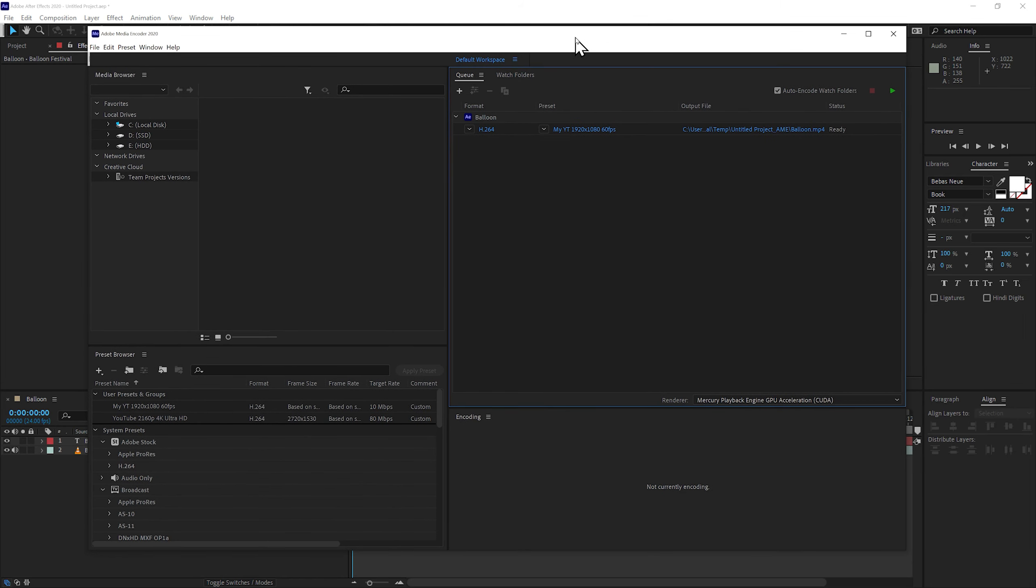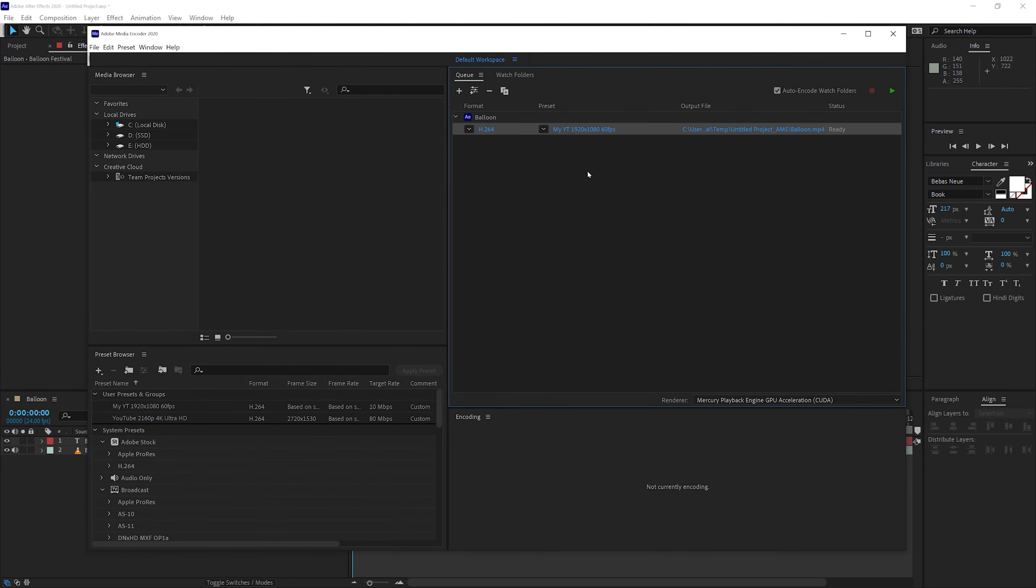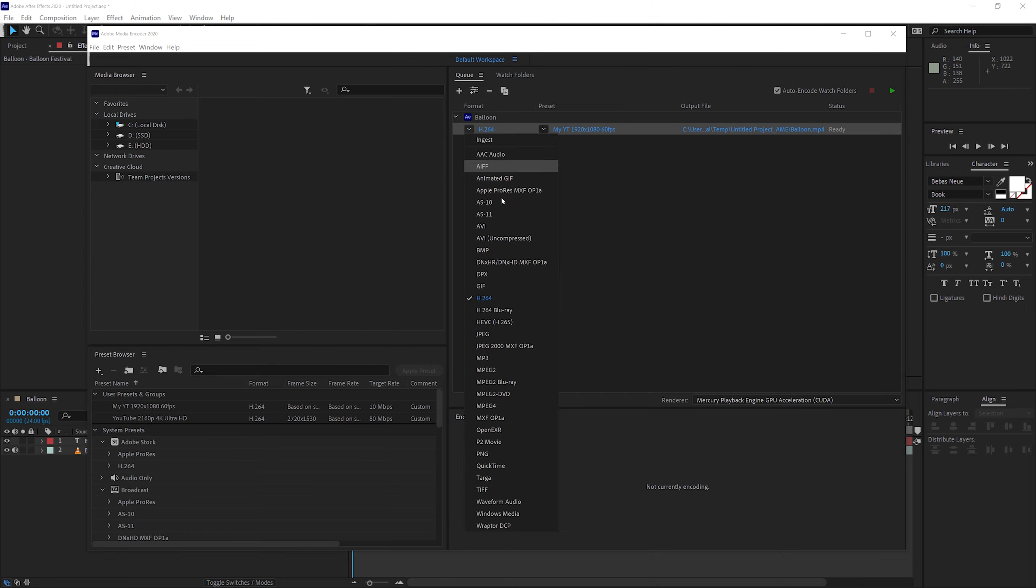So once you have Adobe Media Encoder launched, you have your composition here ready for render. In this case, you can choose the codec type. So we're going to choose H.264 to keep it simple for this particular session.